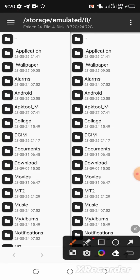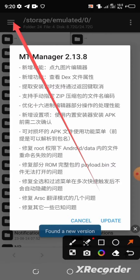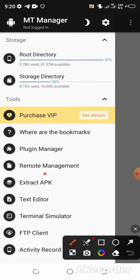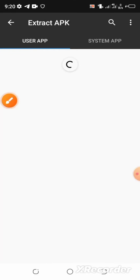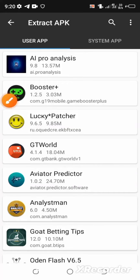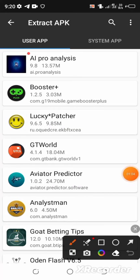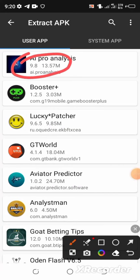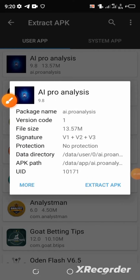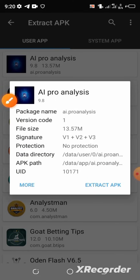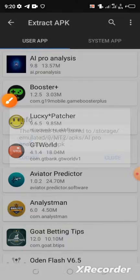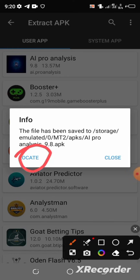Here it is — open the app. When it's fully loaded, go to the menu at the top left corner of the home page and select 'Extract APK'. Now select the app you are looking to modify, and then select 'Extract APK' again.